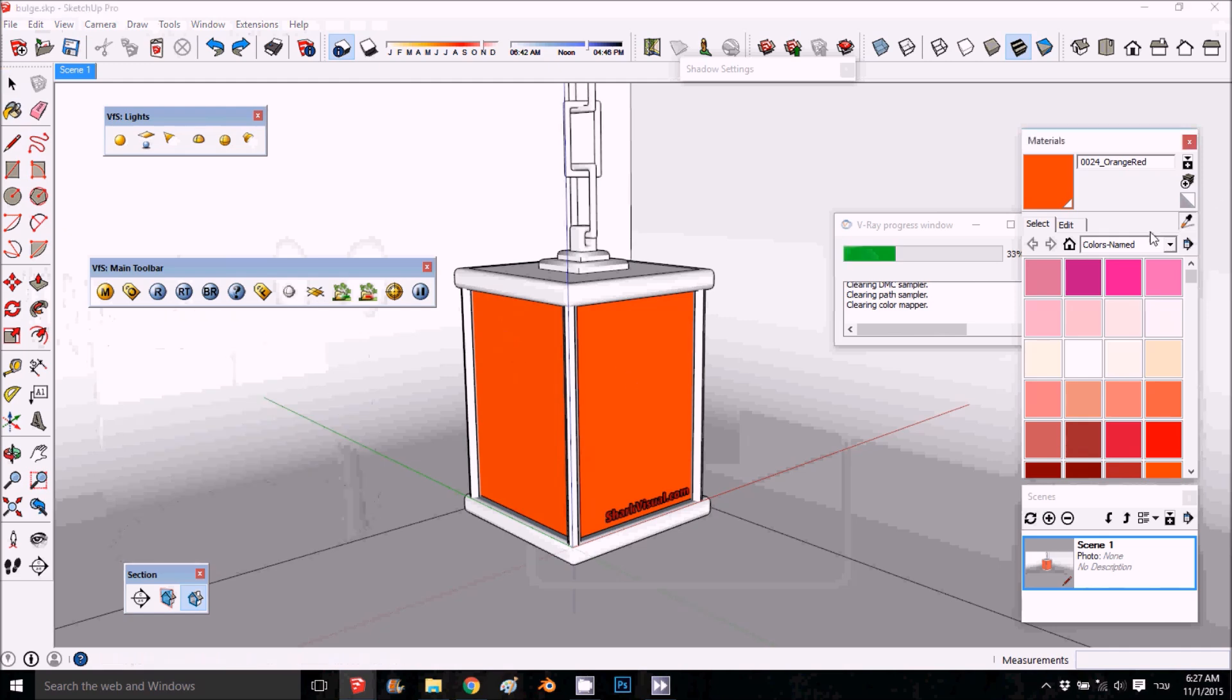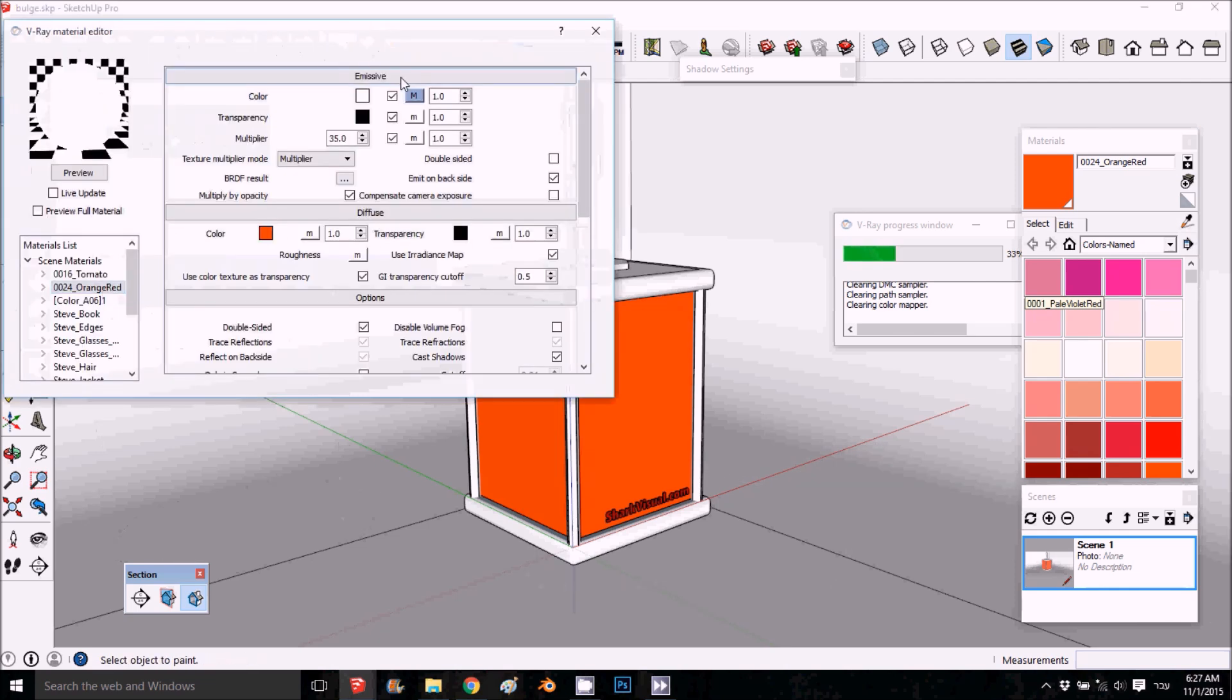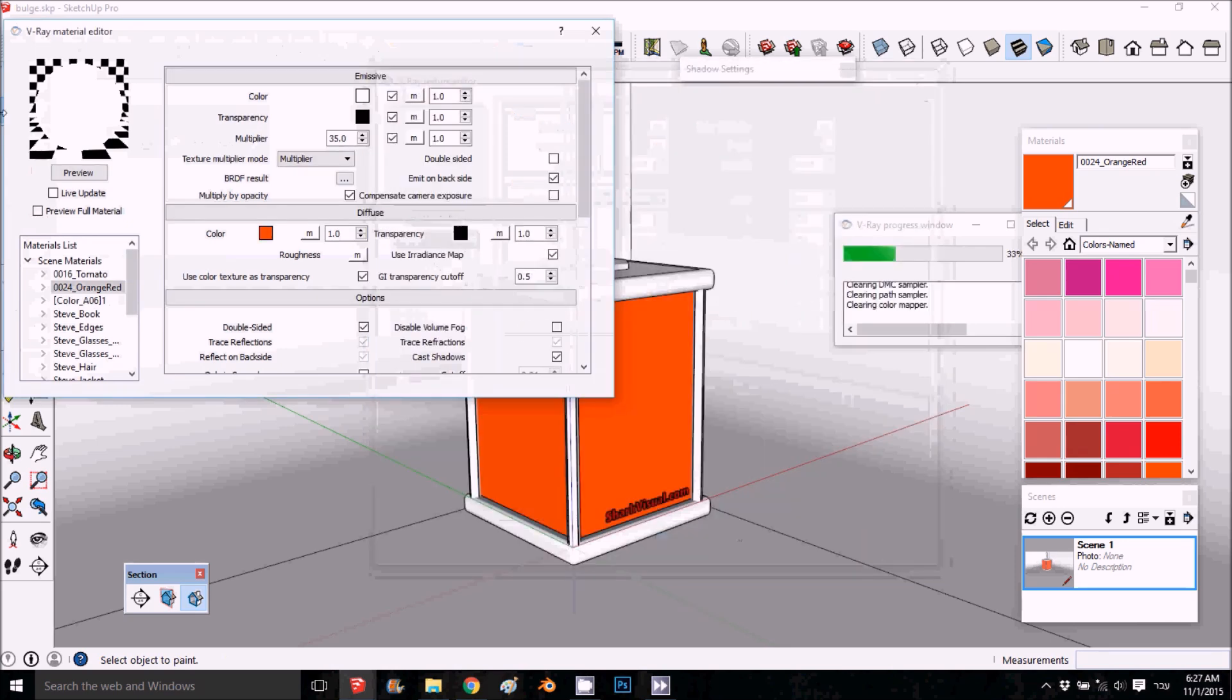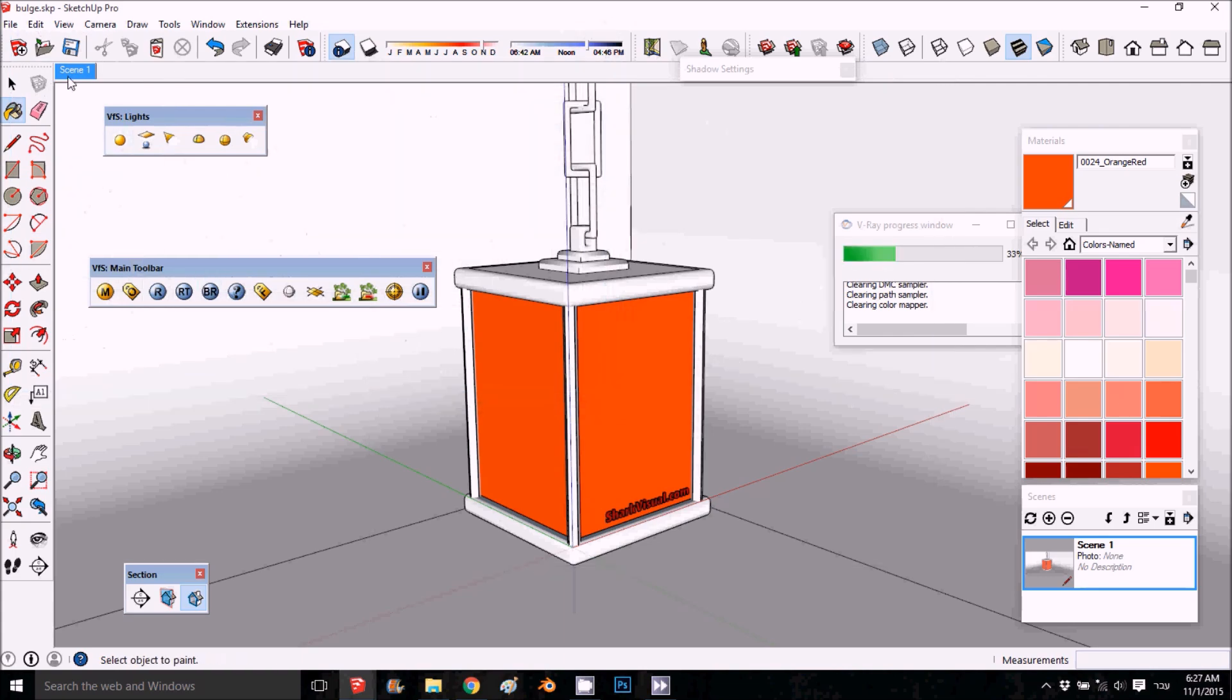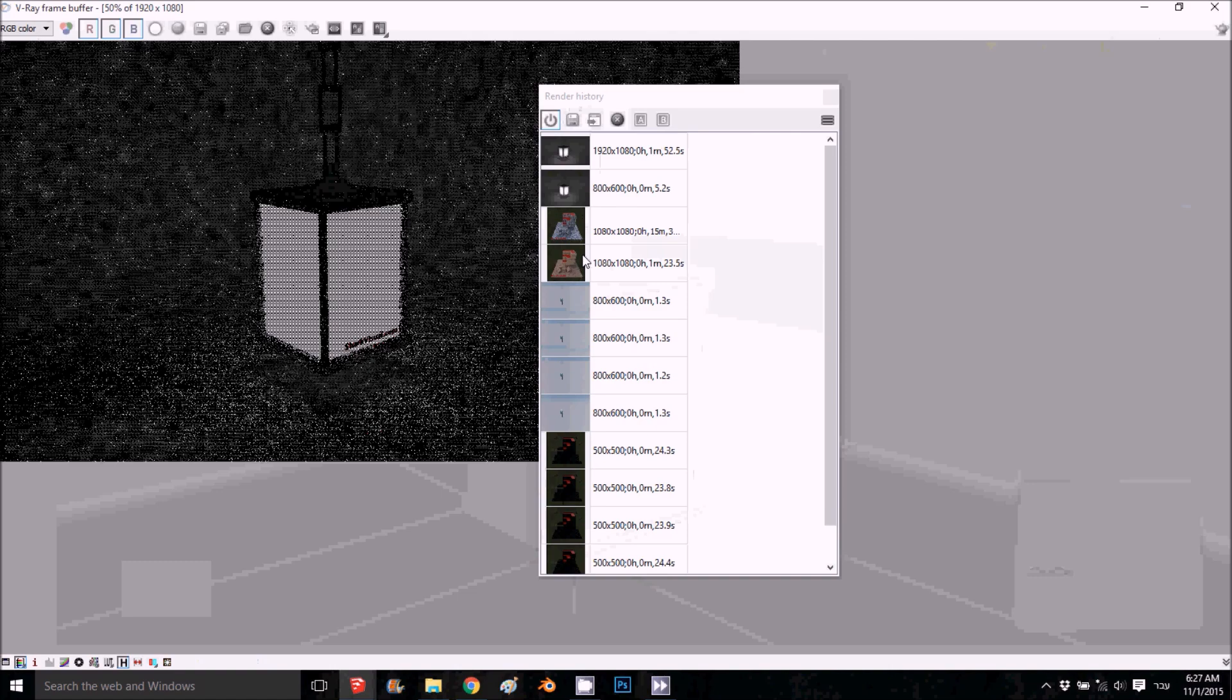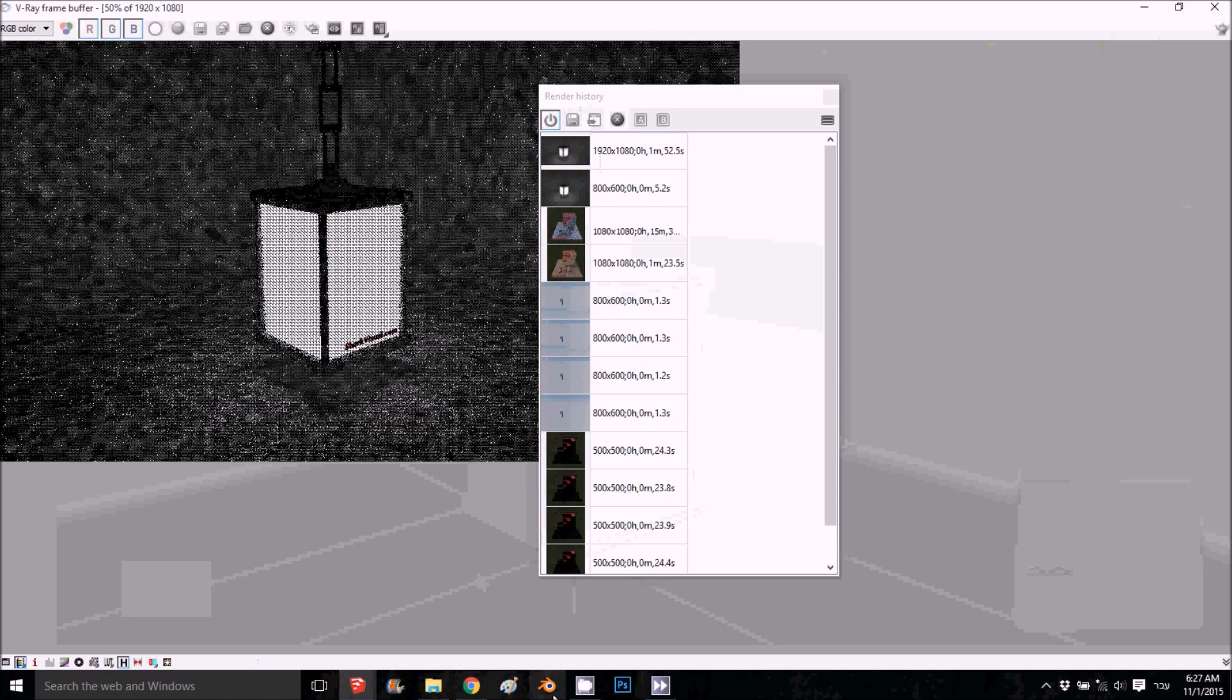What I wanted to show is the effect without. So instead of here, I'll just put none. Now I have no bulge and I'll render the same thing and we'll compare.